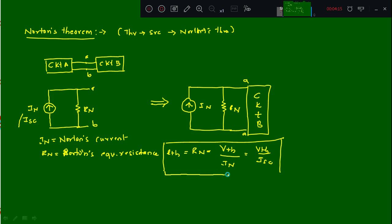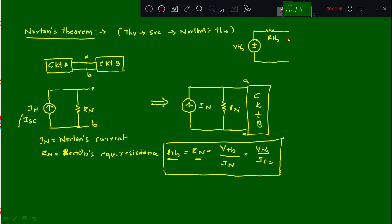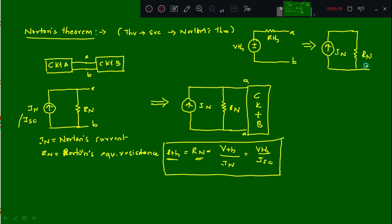Rn is equivalent to Rth in Thevenin's Theorem. In Thevenin's Theorem, the equivalent circuit is a voltage source Vth in series with Rth at terminals A and B. If we do source transformation, Vth becomes a current source called In, and Rth becomes a parallel resistance called Rn. This shows the similarity between the two theorems.